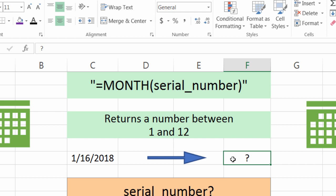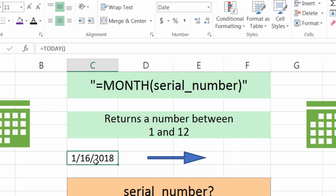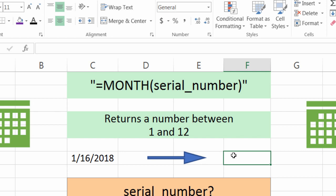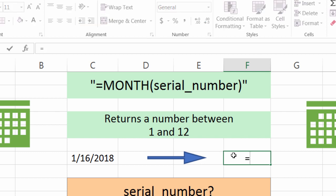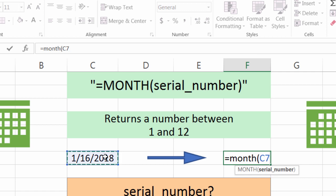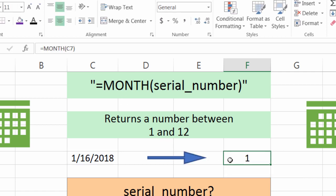So what can we do with this? Over here I have TODAY, which is another function that returns today's date. I'm going to put in equals MONTH, left parenthesis, reference this cell, right parenthesis, Enter — and I get 1. I know that 1 is the number of the current month.